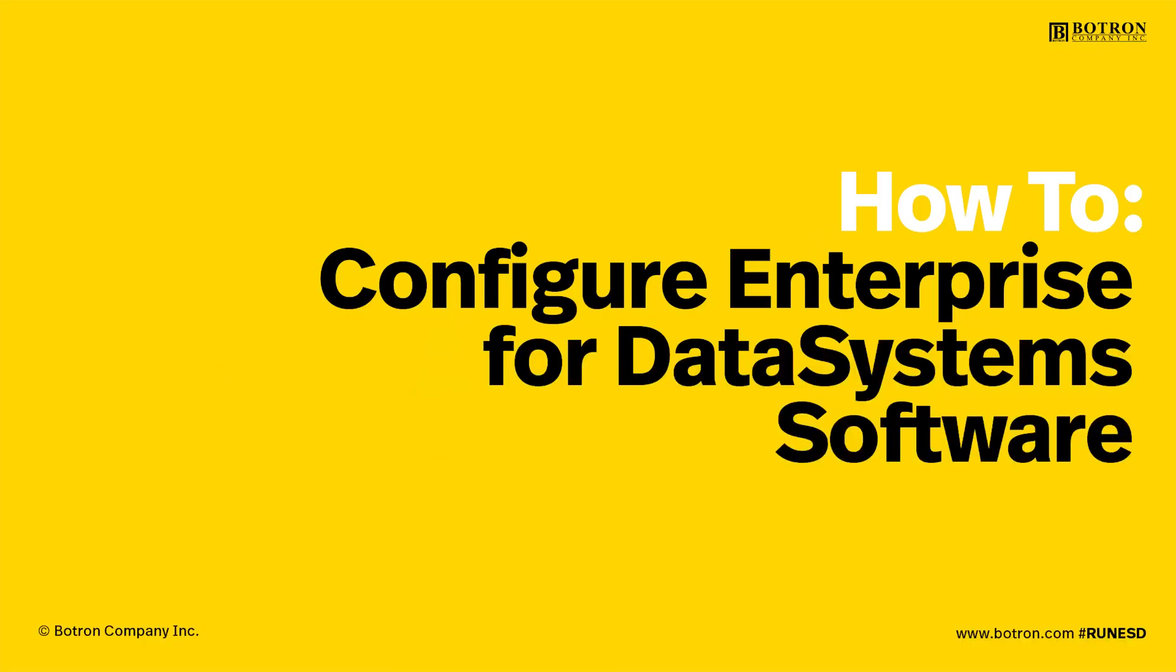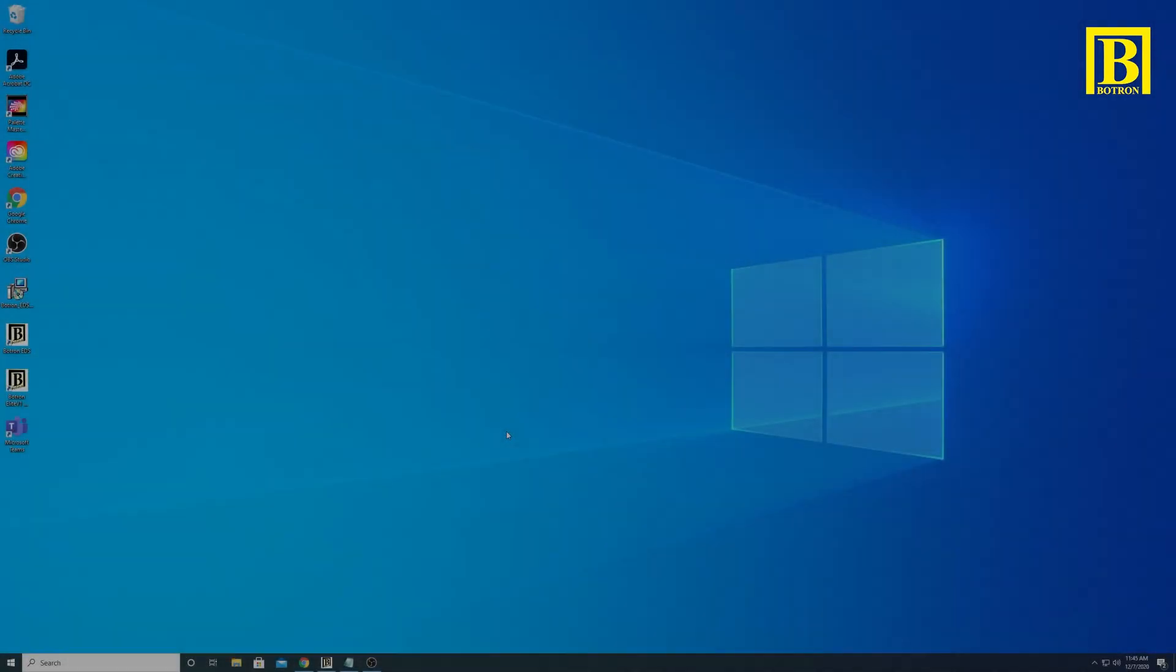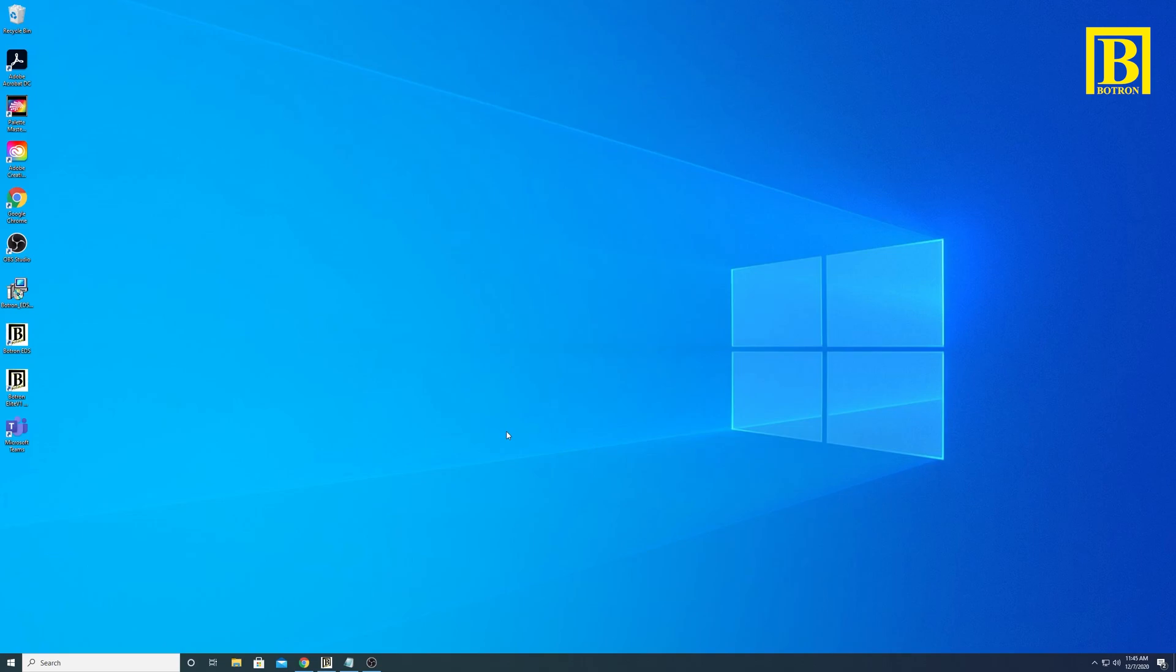In this video we're going to sit down in front of the computer and show you how to activate your enterprise license and connect to your SQL database. In our last video we got the Elite Data Systems installed up and running, and in this video we're gonna get Elite Enterprise configured so we can access some of the more advanced features of the software.